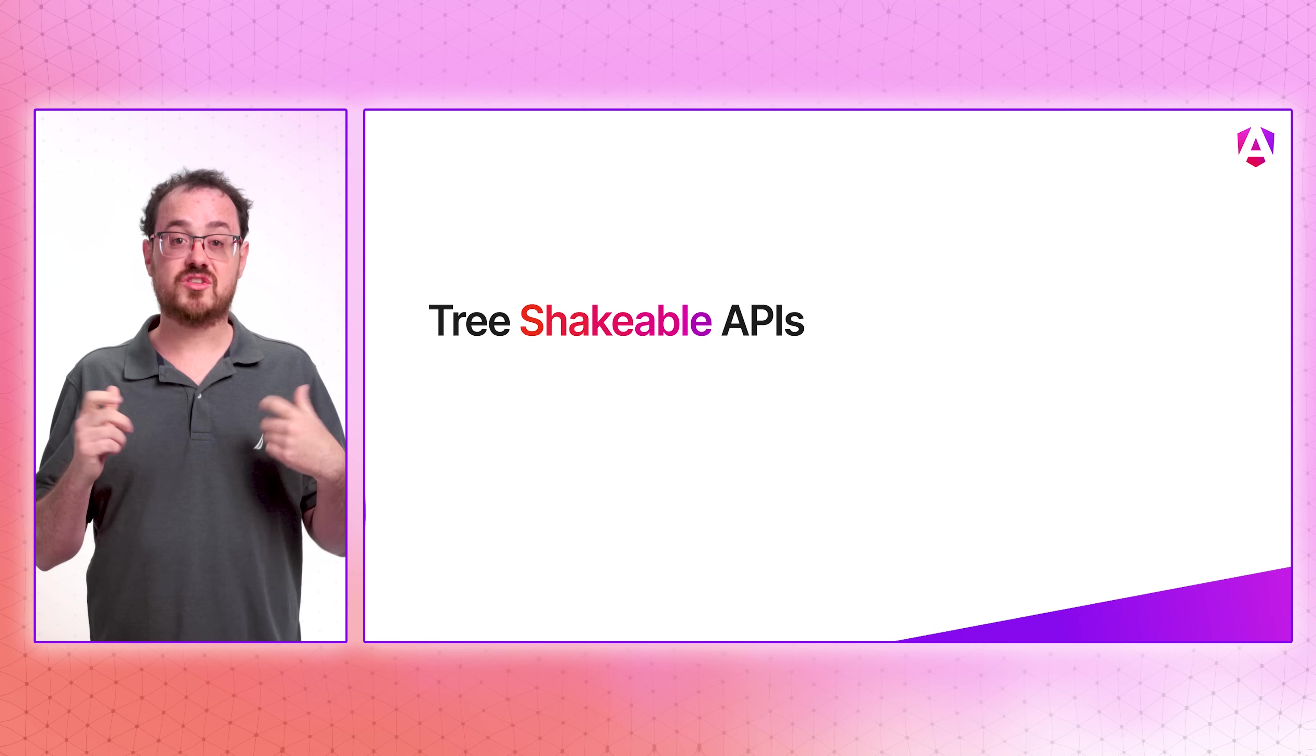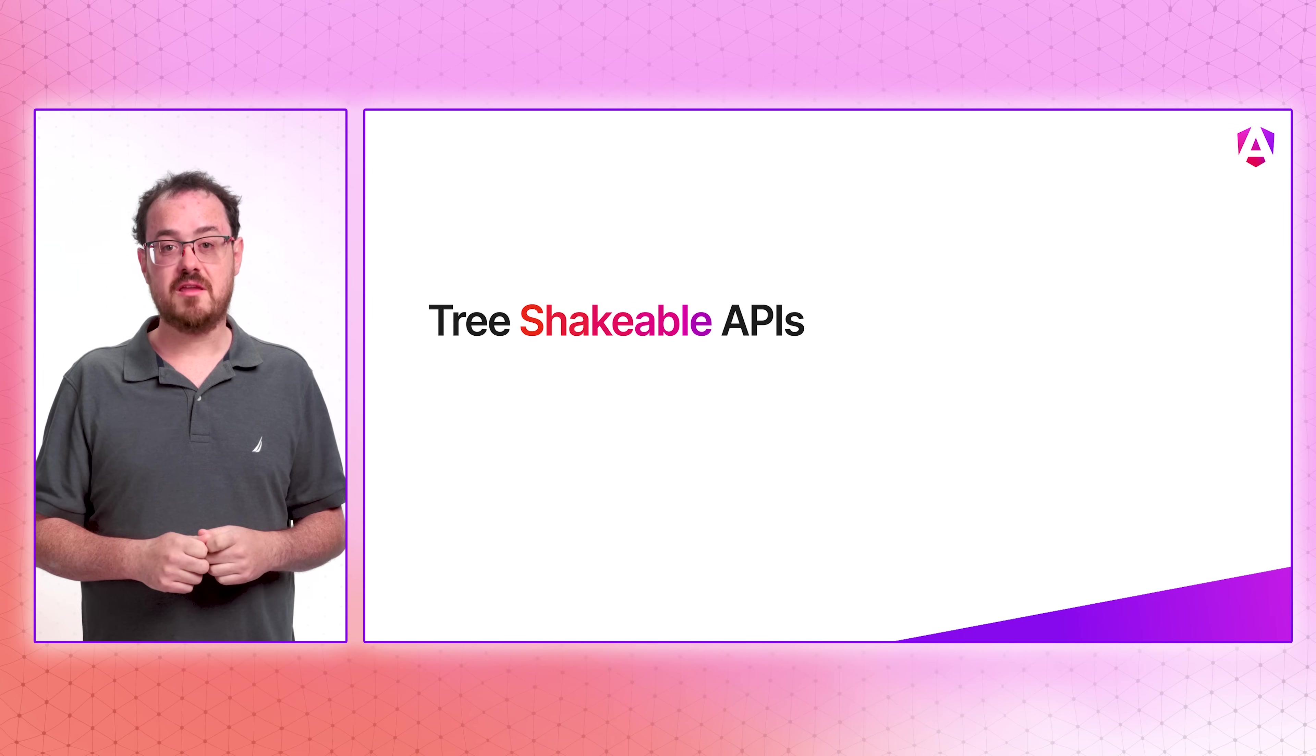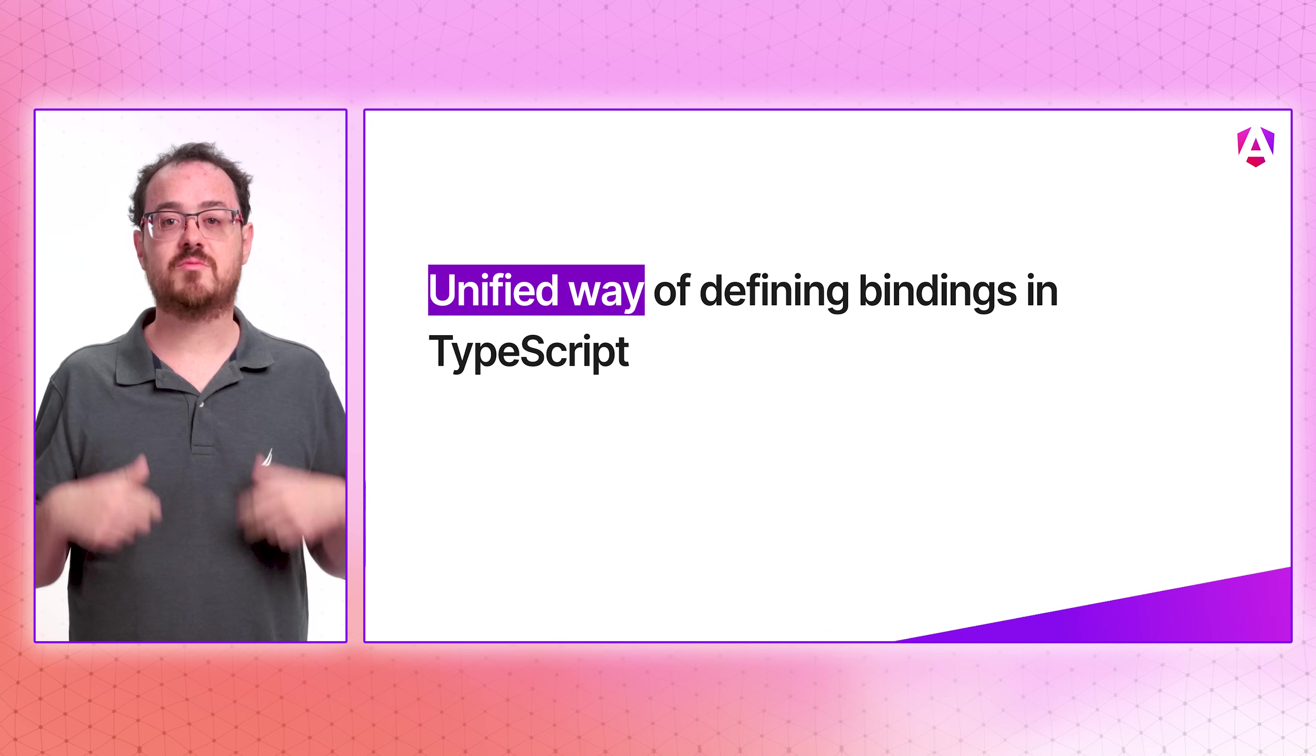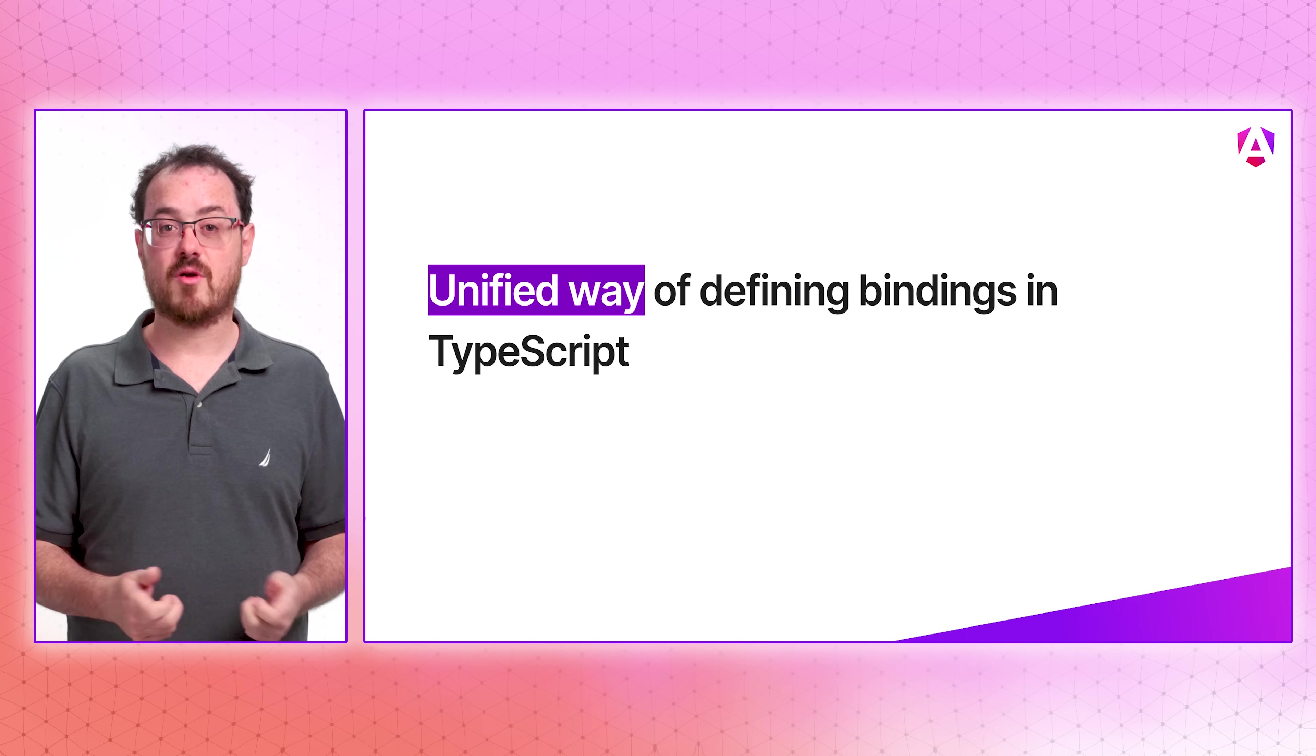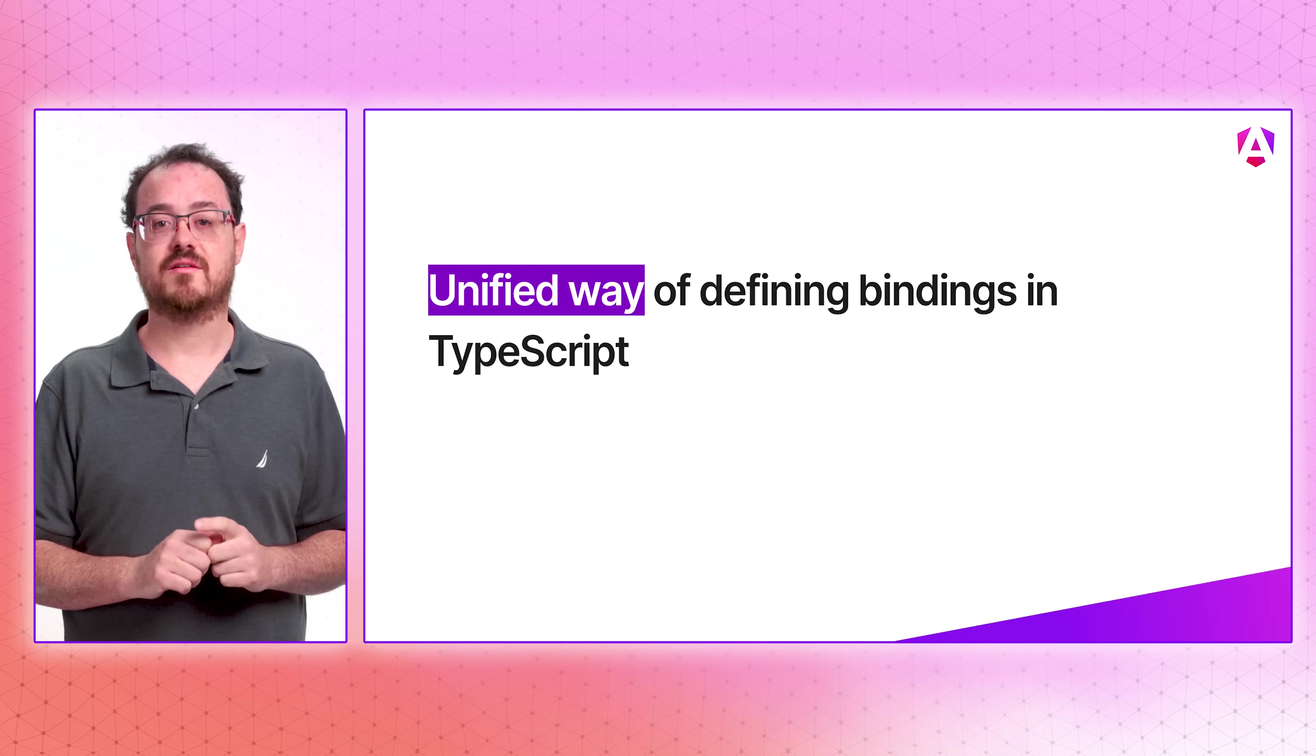An additional benefit of these APIs is that they're tree-shakeable. If you don't use this functionality, it doesn't take up any space in your bundle. These new APIs provide us with a unified way of defining bindings in TypeScript, and we think we can leverage the same approach in the future for other APIs like testbed and host directives.